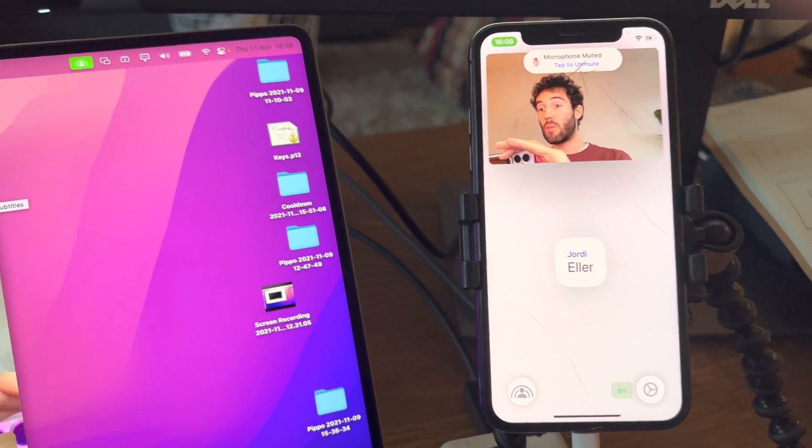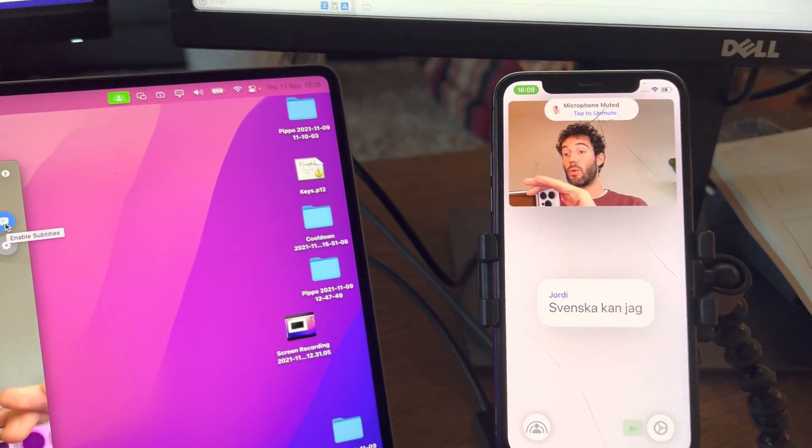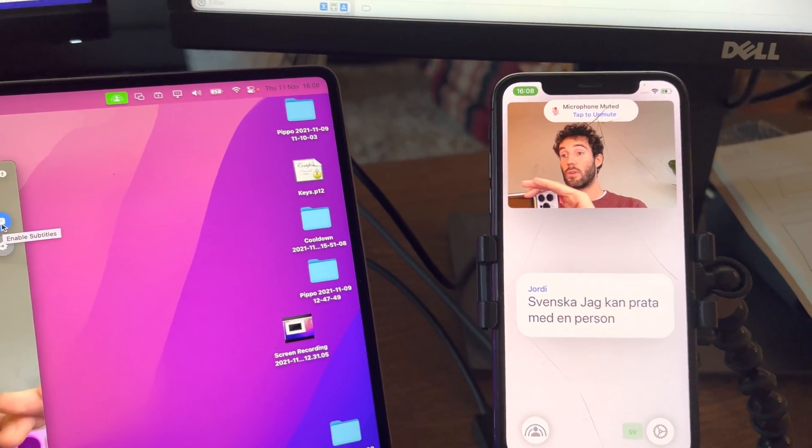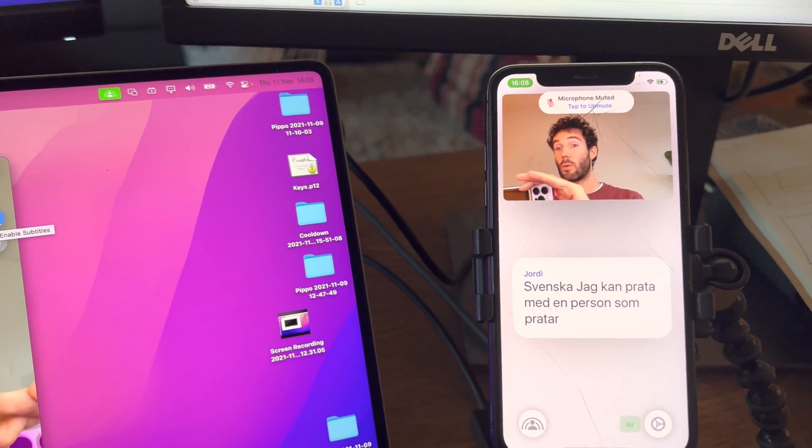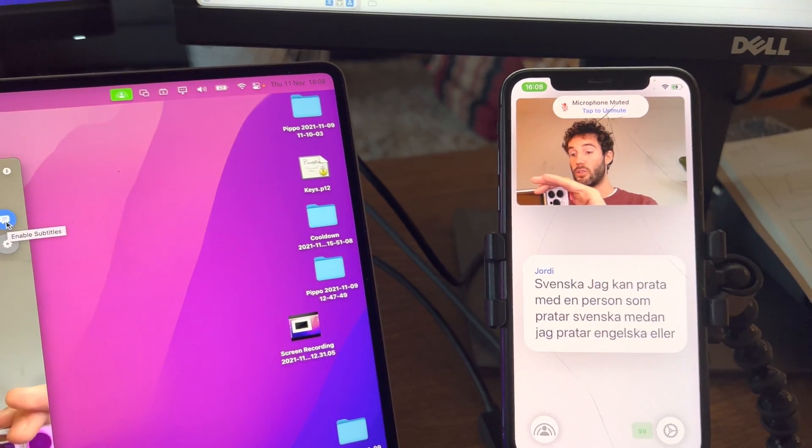Or for example in Swedish. I can talk to a person who speaks Swedish while I talk English or I talk Dutch.